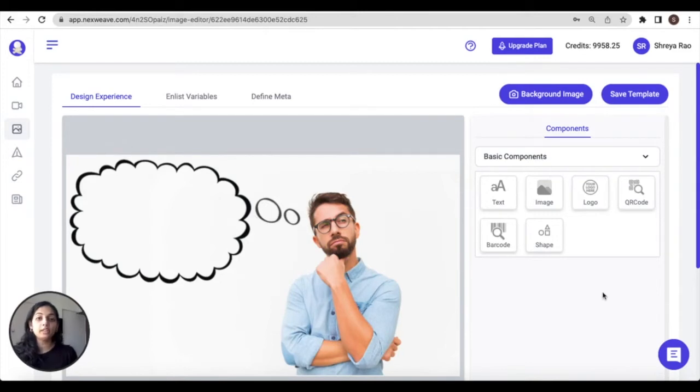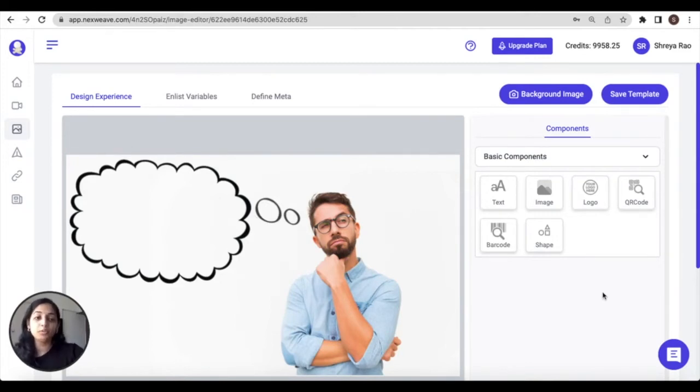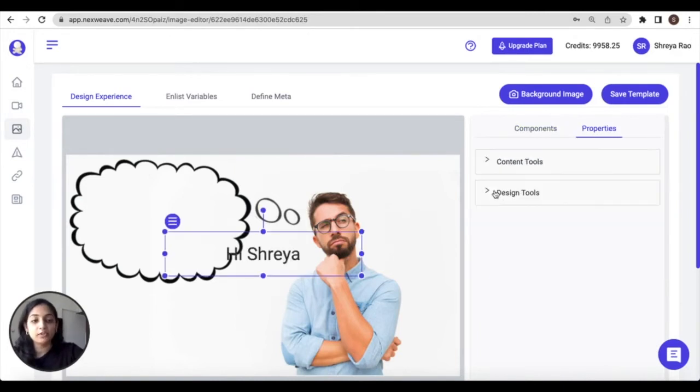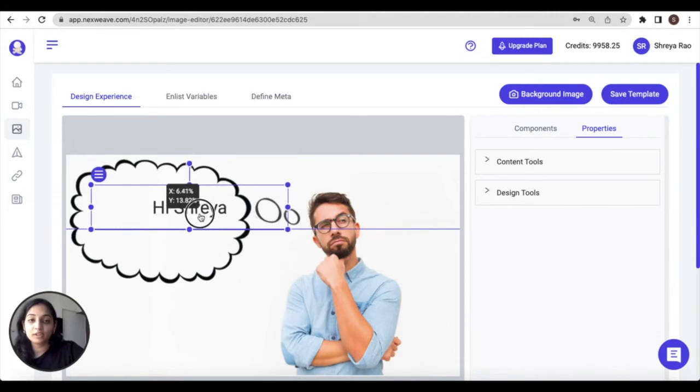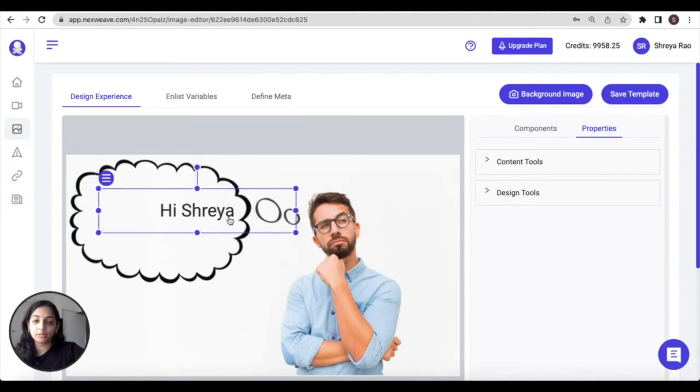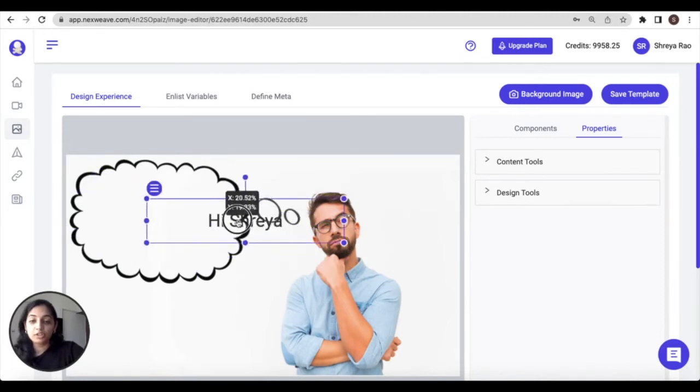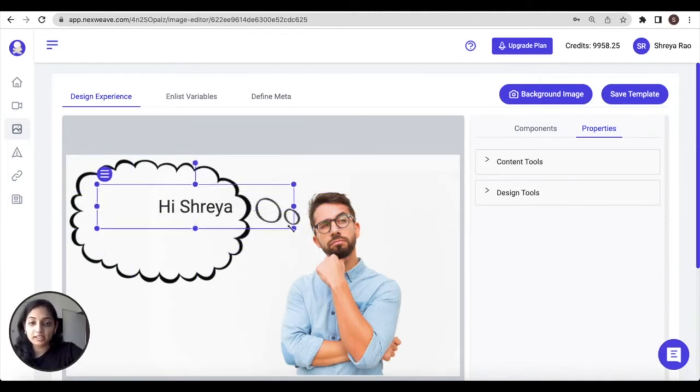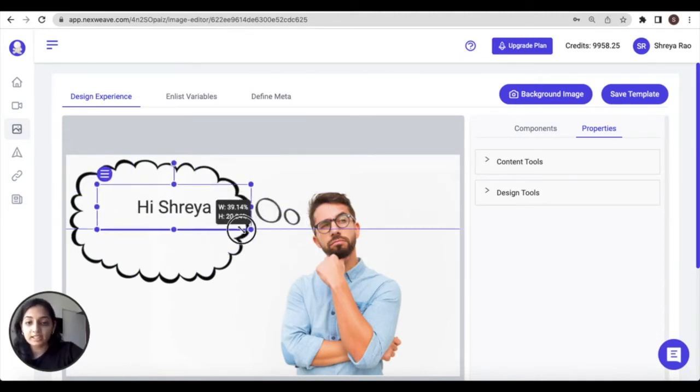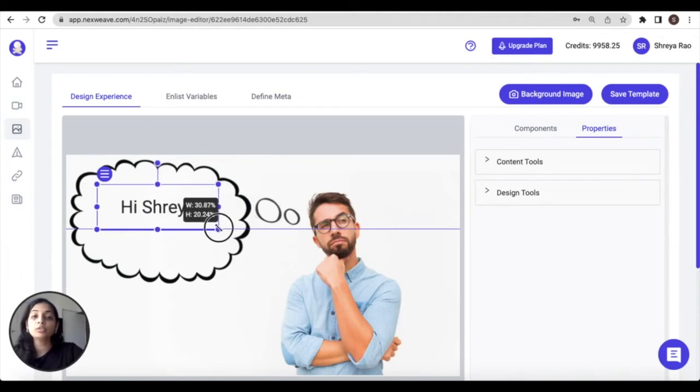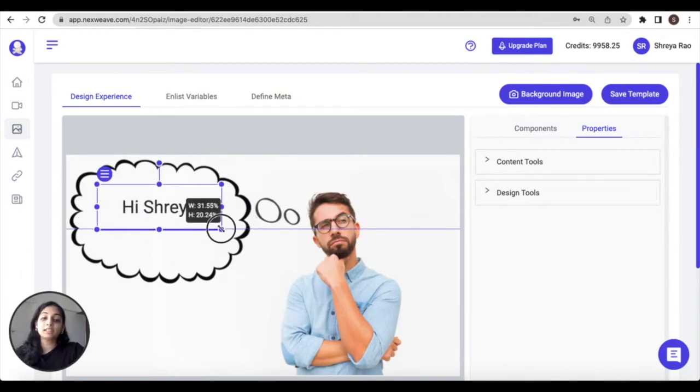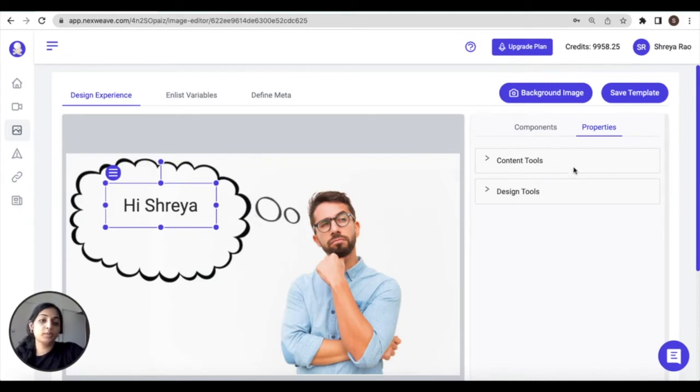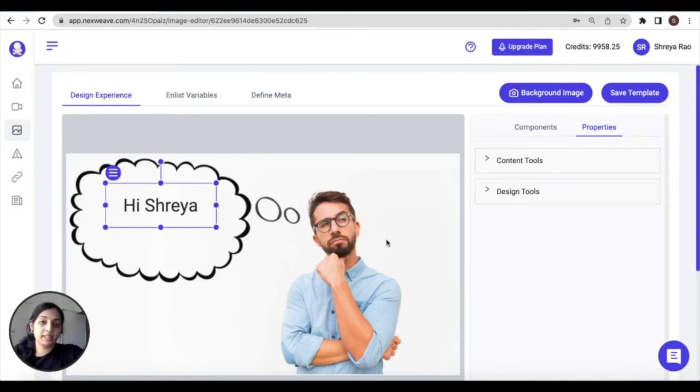In this video, we're only going to be adding personalized text to our base image, but you can learn about all the other available components from our additional resources. When you want to add a component to your image, just click on the relevant tile. So if you click on the text style, a text box is added to your image. You can drag it on the image canvas directly and drag its edges in and out to adjust the size.